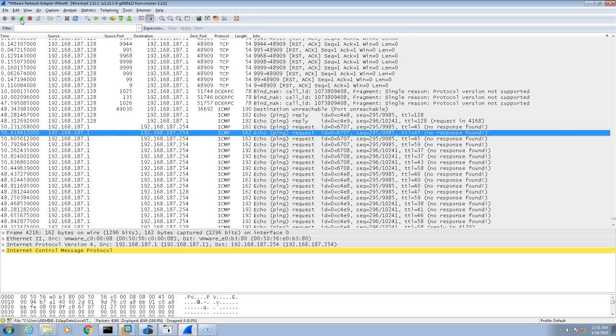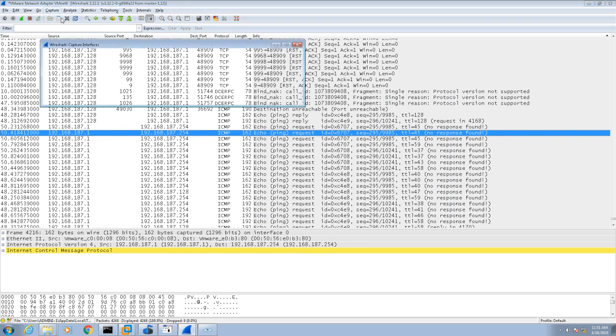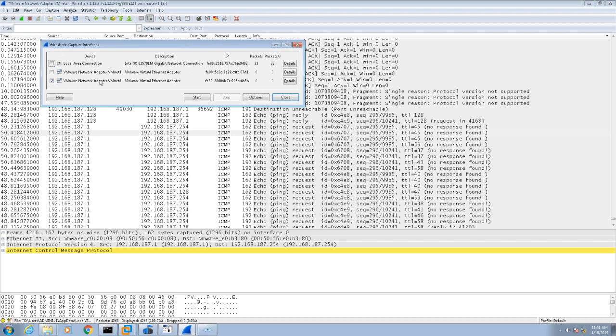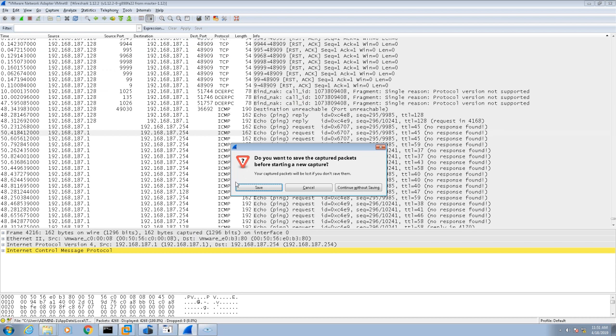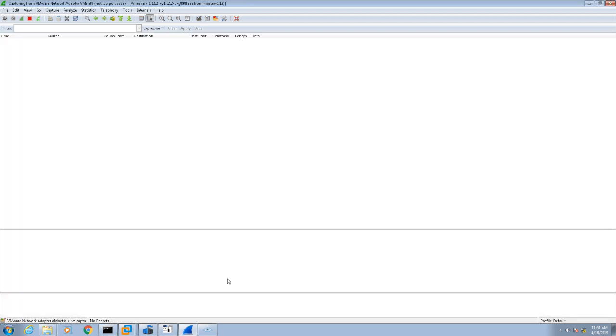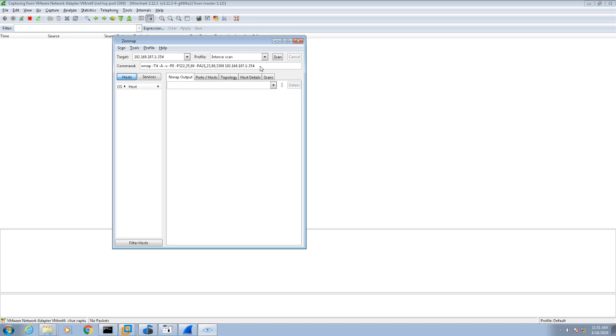Let me show you the interfaces. Notice I'm going to capture on VMNet 8. Remember that's where the virtual machine is that we're eventually going to attack. If you scan the wrong thing here, you're going to get either no packets or packets that aren't going to tell you what you need to know.